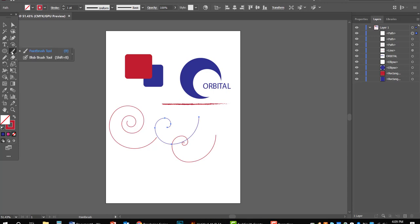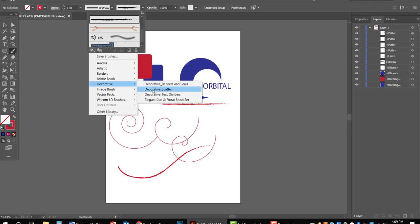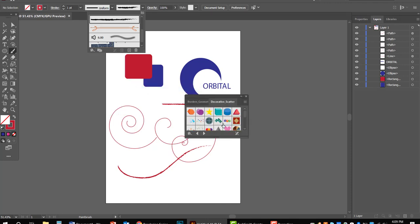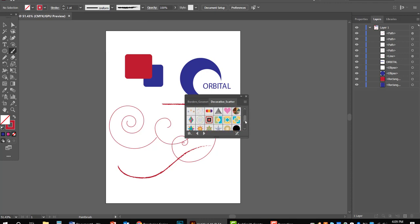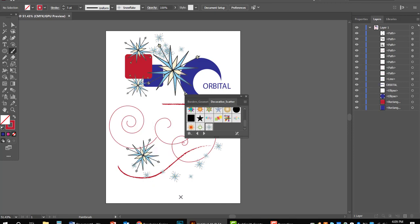The paintbrush tool is a fun one — it's located right underneath the spiral tools. This is where you freehand your drawing, and you can still use brush libraries. If you go to Decorative Scatter, there are cool options like a snowflake. Click and drag with that selected, and you can scatter snowflakes along your path. If you make your stroke bigger, it makes the scattered images larger — you can have a lot of fun and get really creative with this.